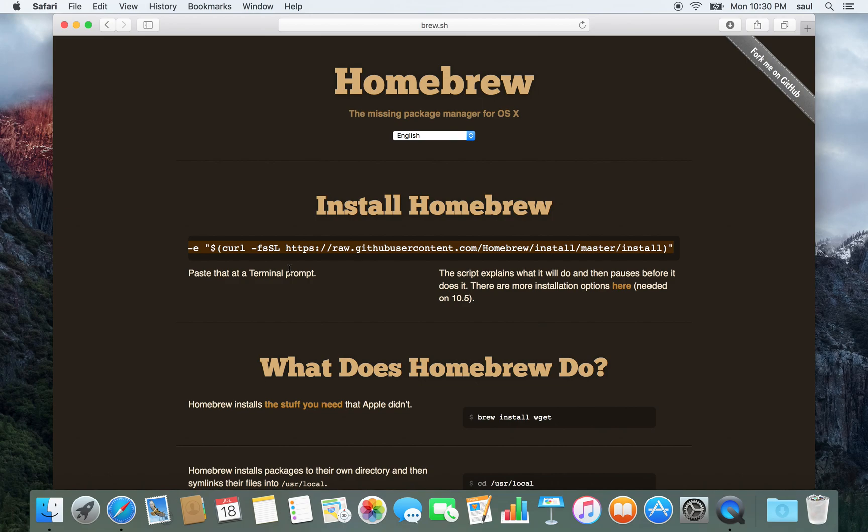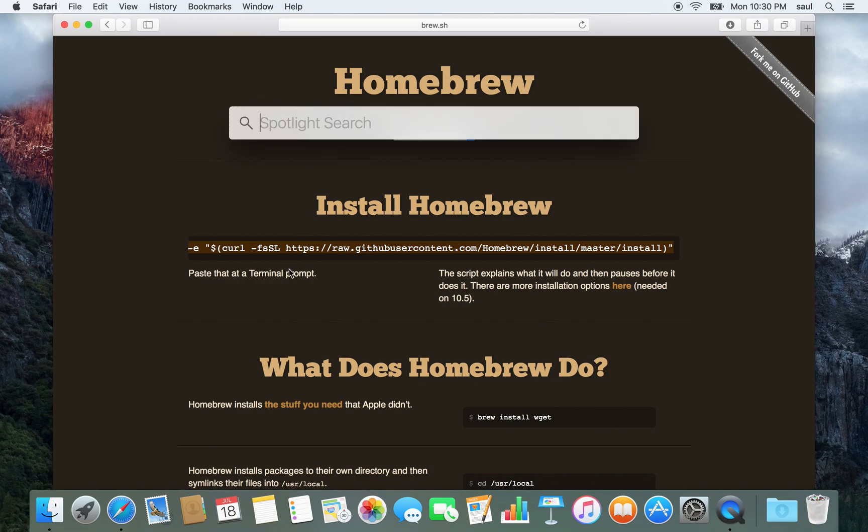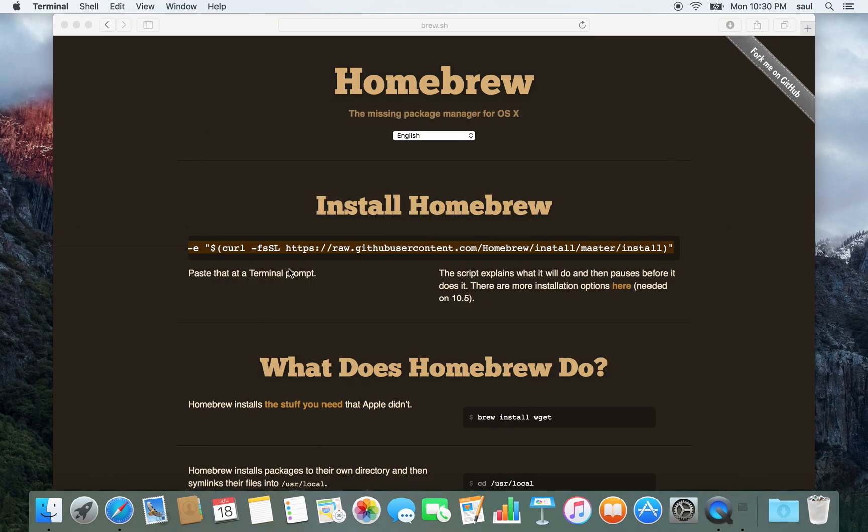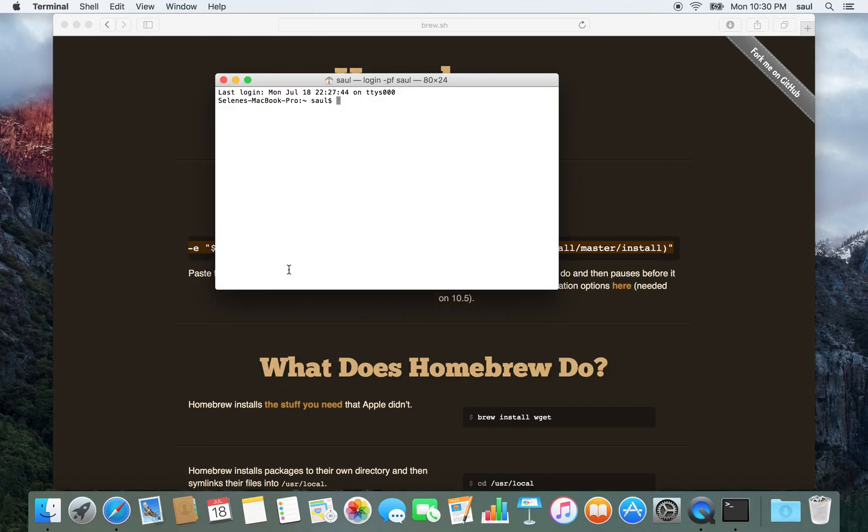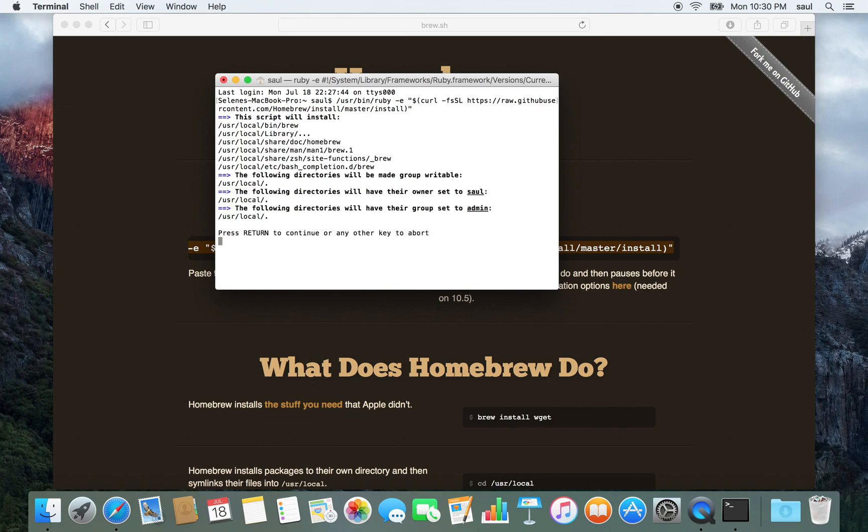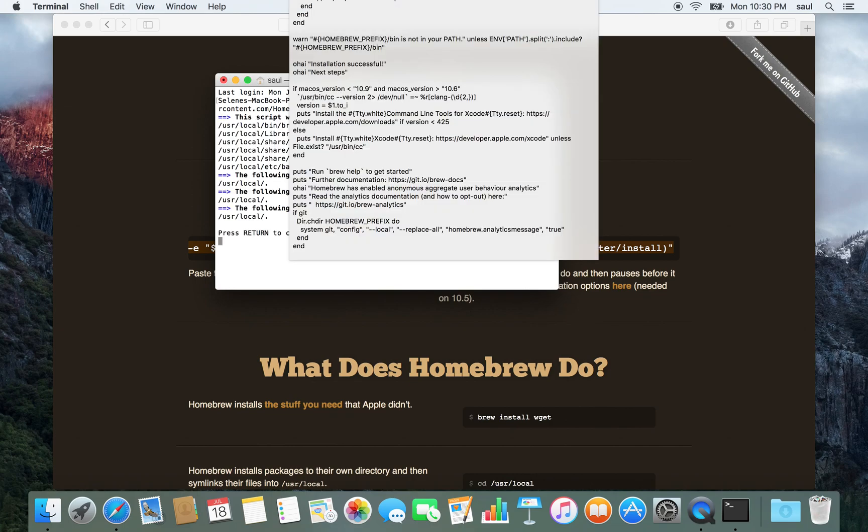I'm going to hit Command-Space to start Spotlight. Then we'll start typing Terminal, hit Return, and I'm just going to paste with Control-V. This script, once I hit Return, will install Homebrew.